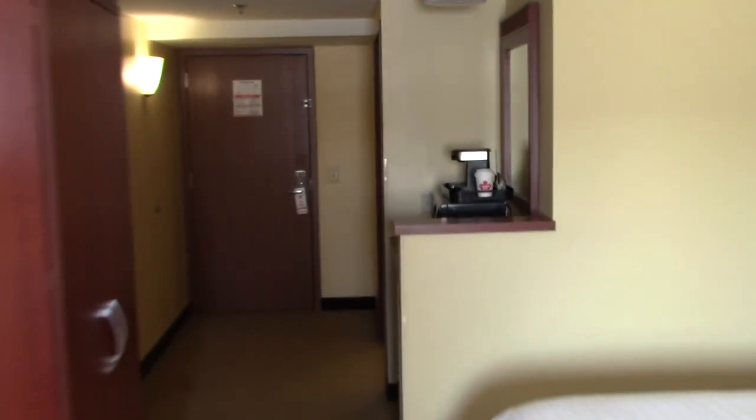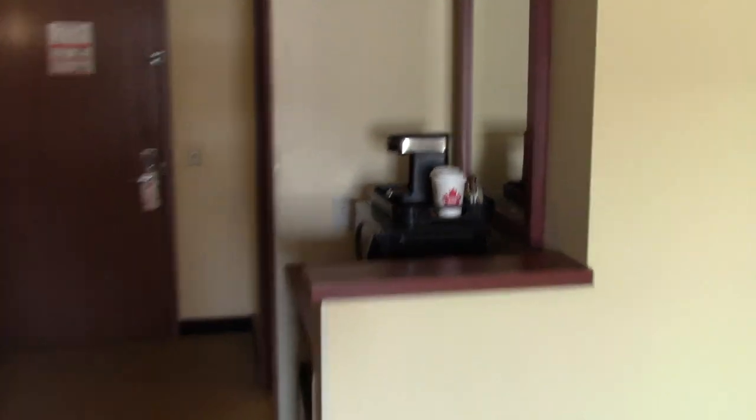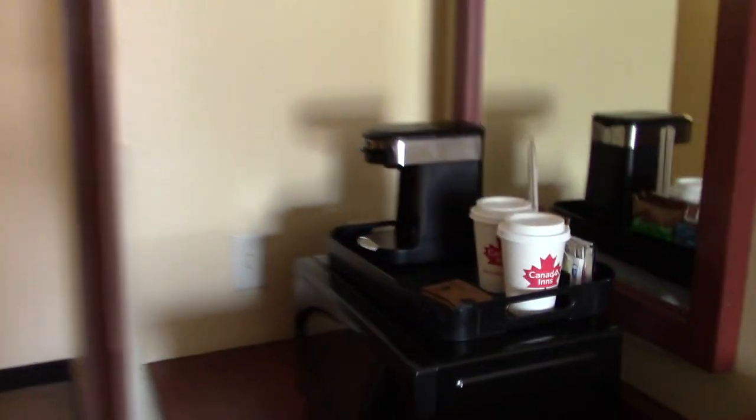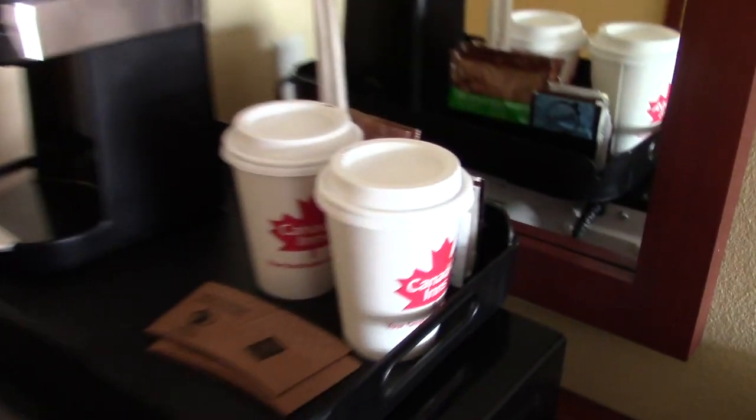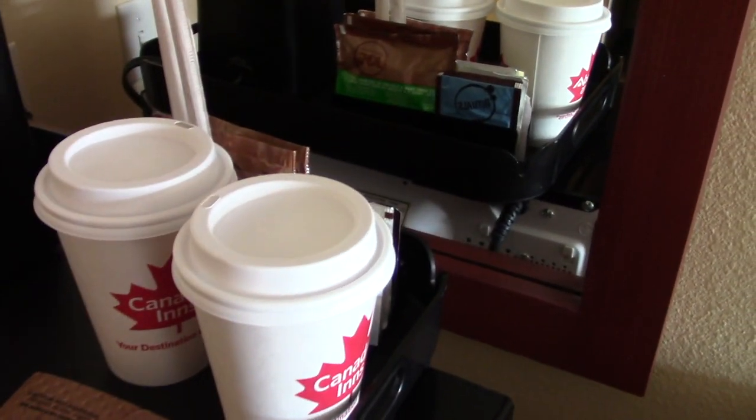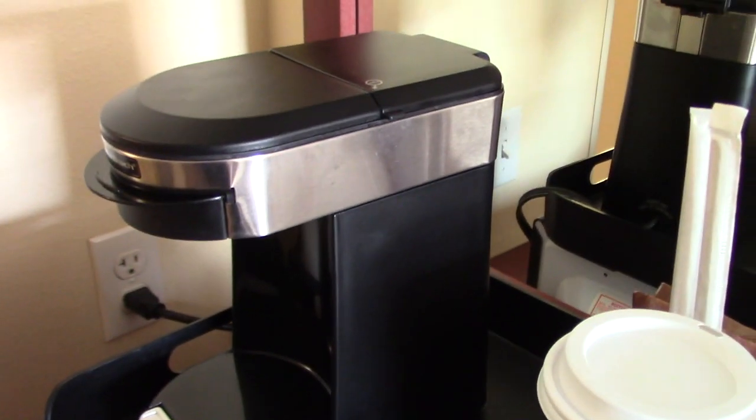I think I forgot to show you the coffee maker over here. So I got your coffee cups on the coffee maker. The light right here.